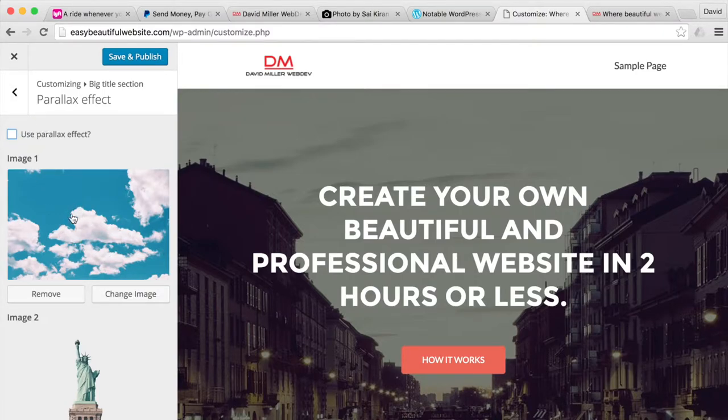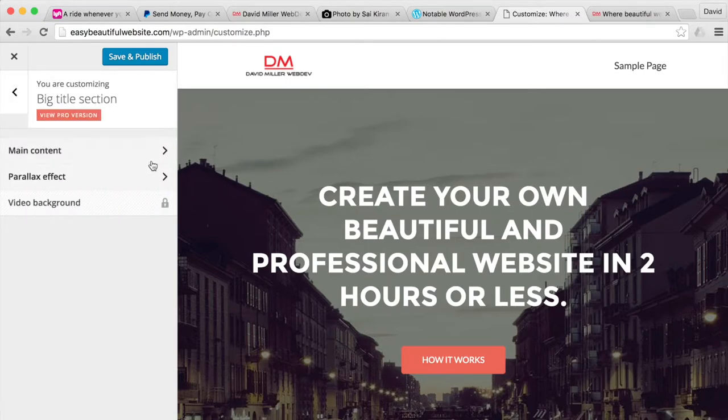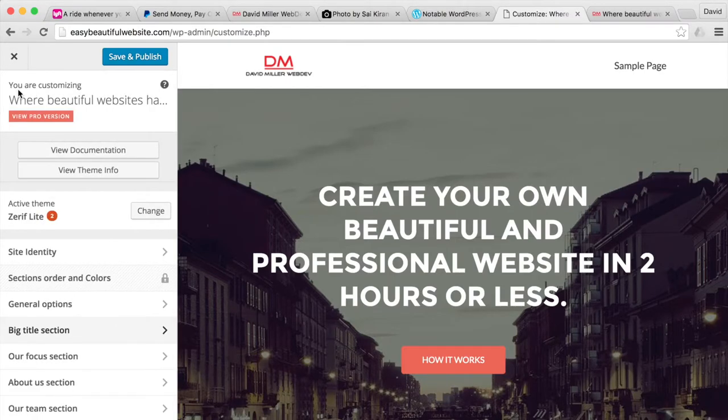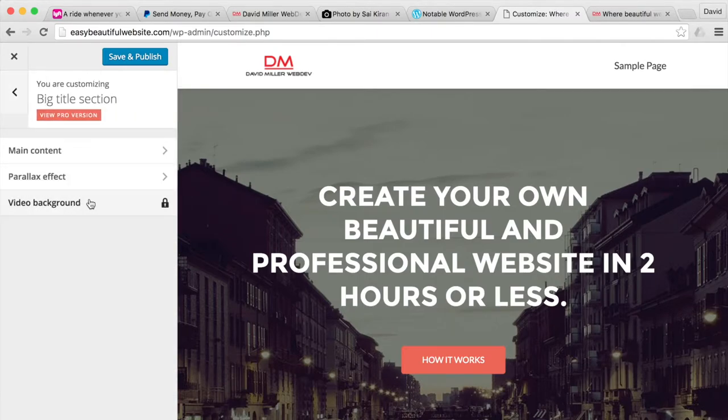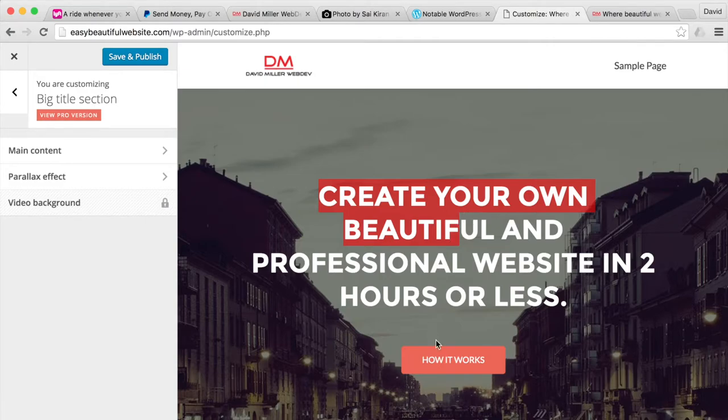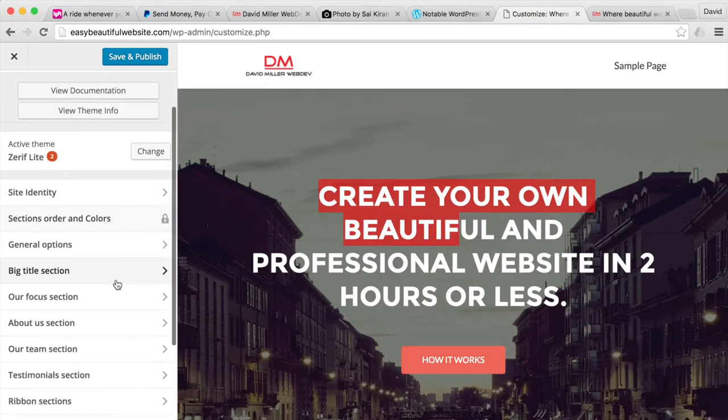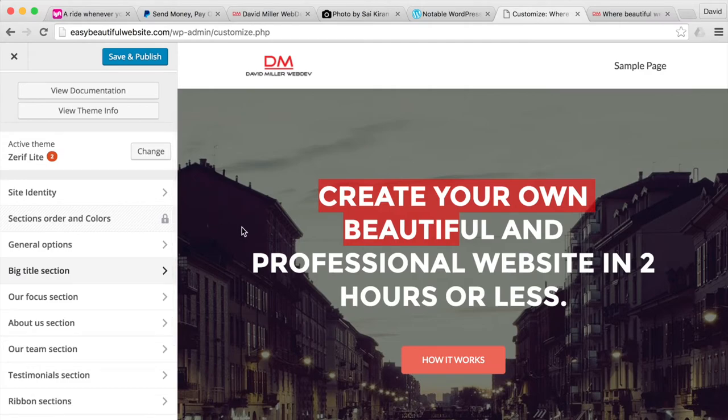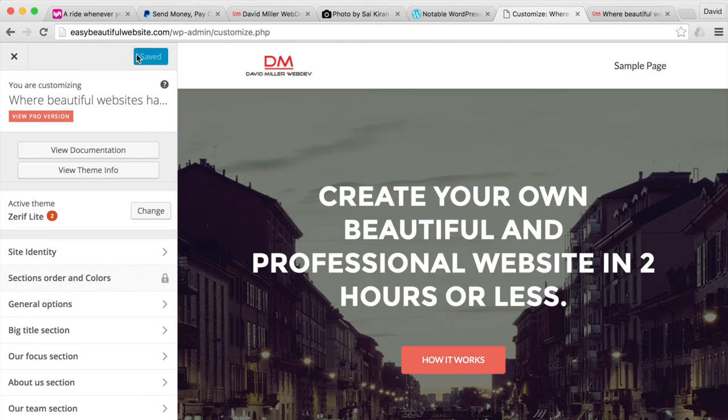You can change the images if you want and do anything. But for our purposes today, that's all we're going to be modifying. Under big title is the main written content and the button. And so that's where we're at. At this point, we'll hit save and publish. Finish.